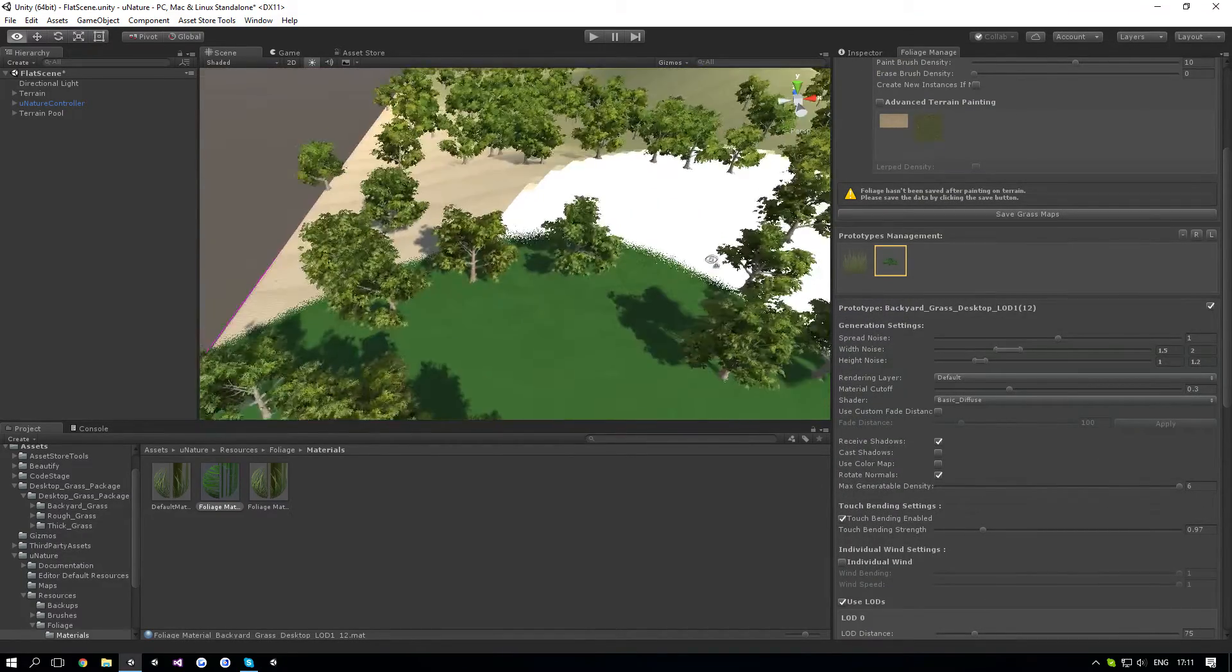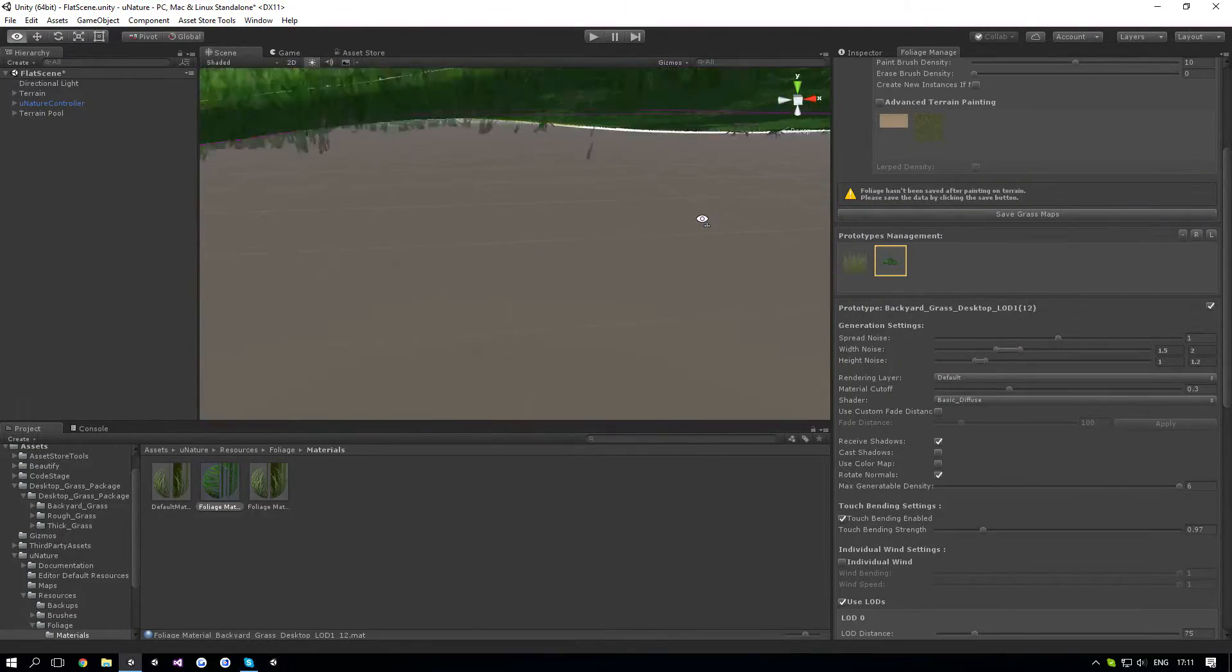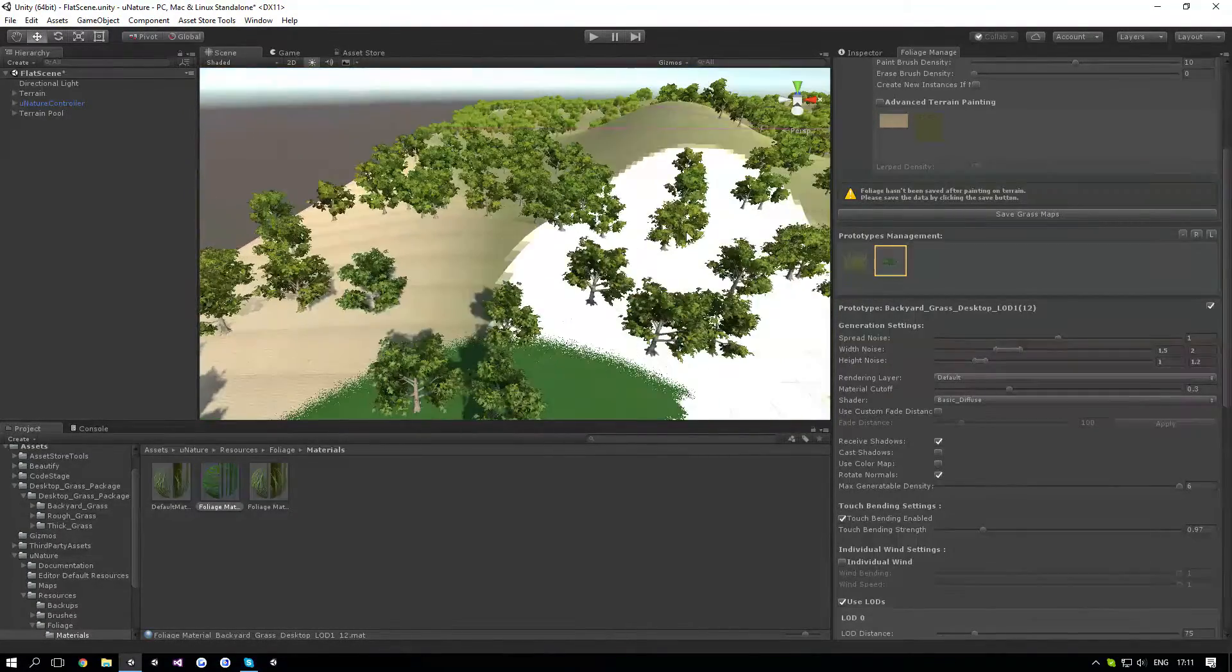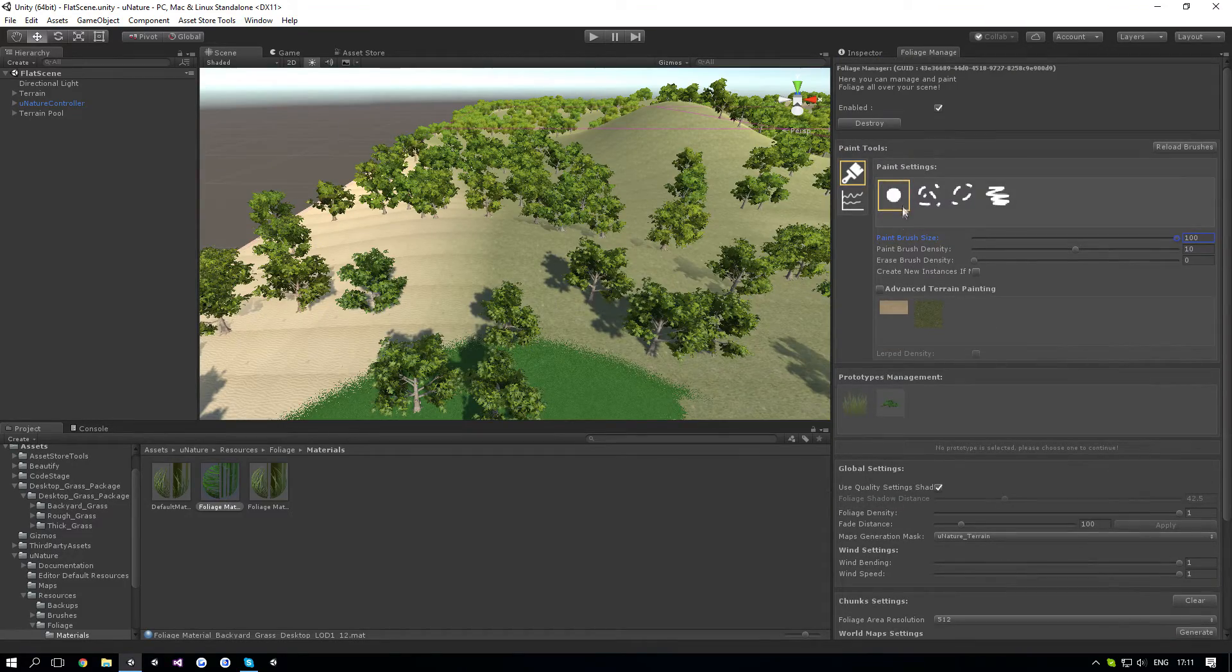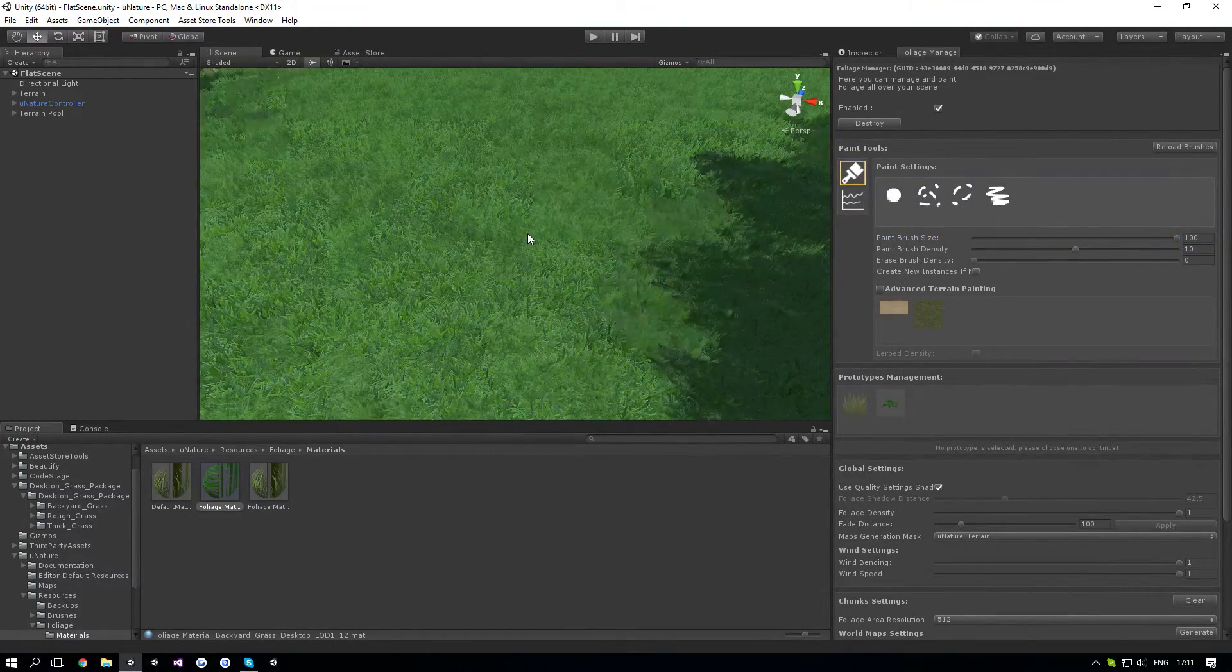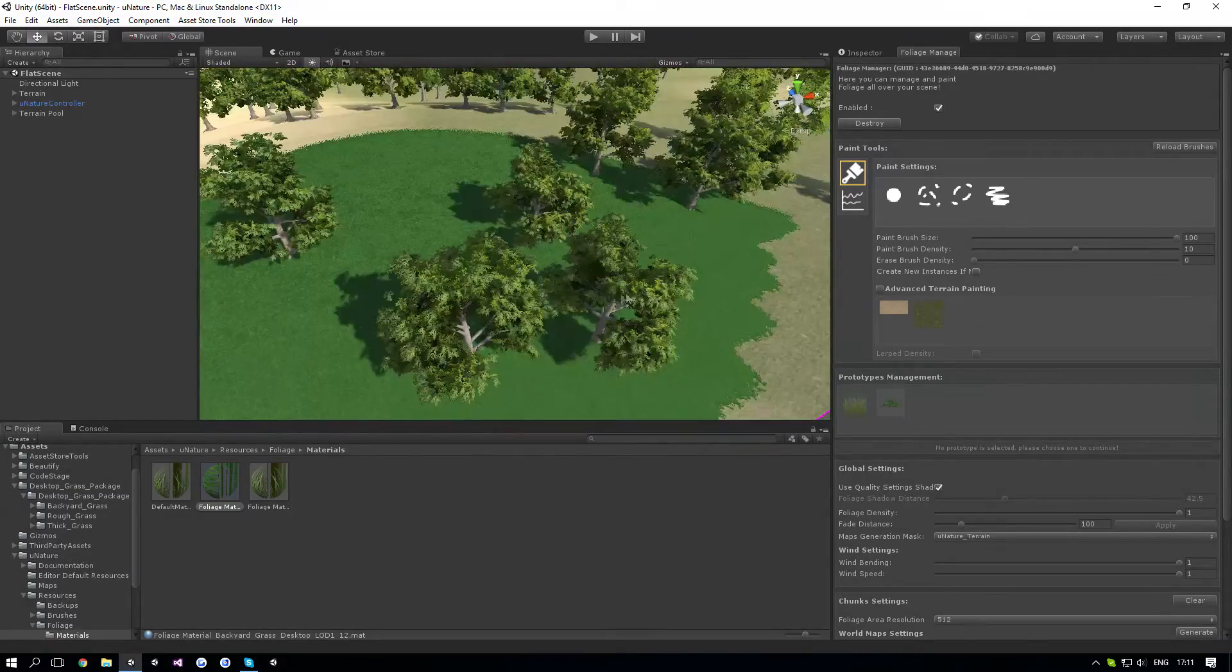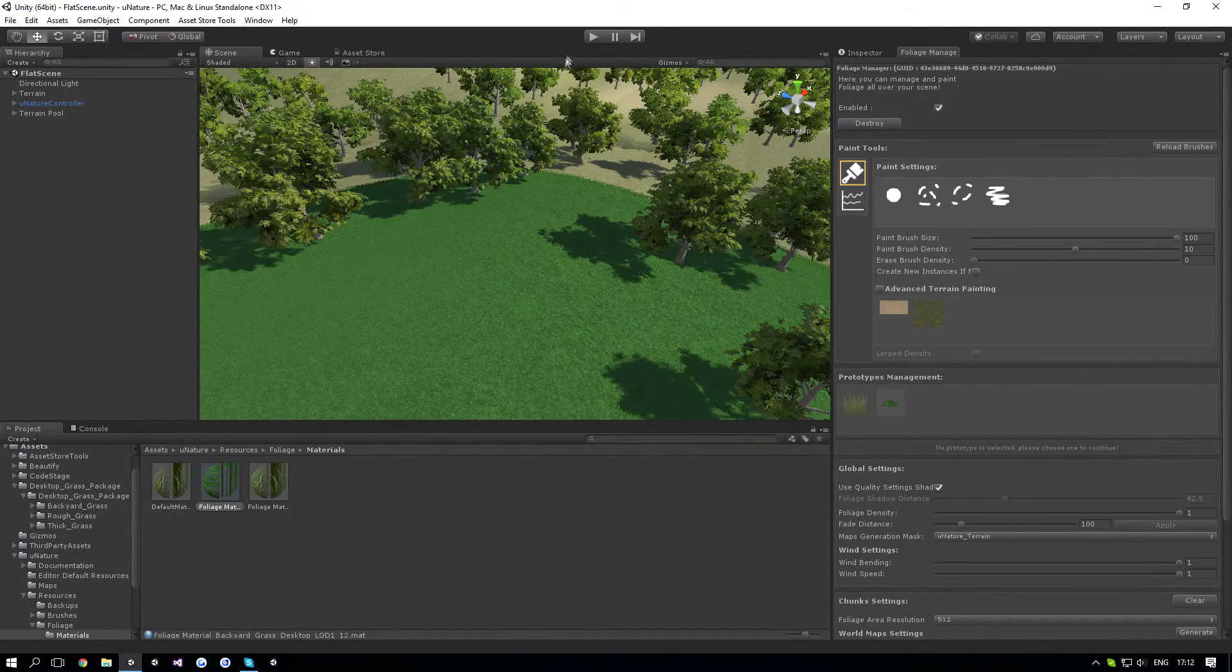As you can see, it's a lot filled up. As I said, uNature V2.1.5 is going to add mesh LODs, which is going to allow you to use insane amount of grass without any issues.